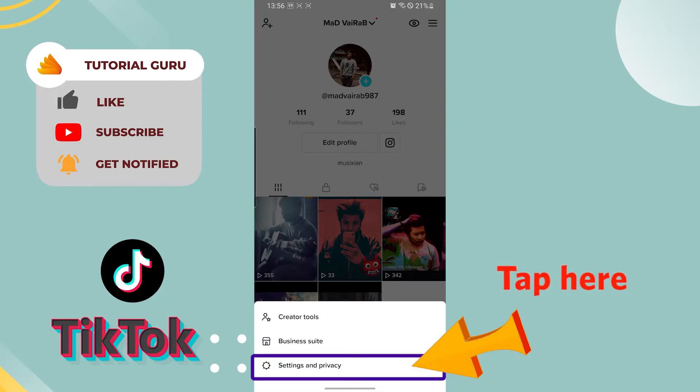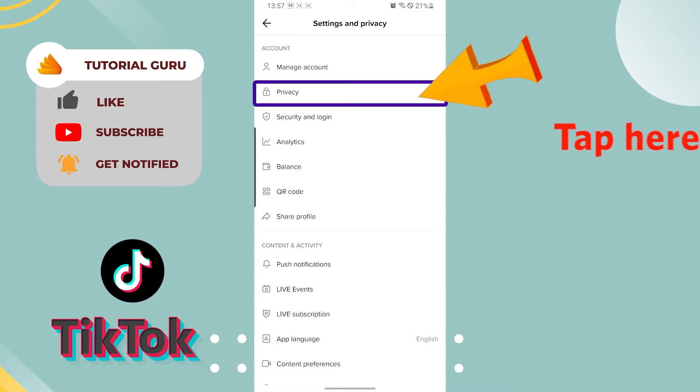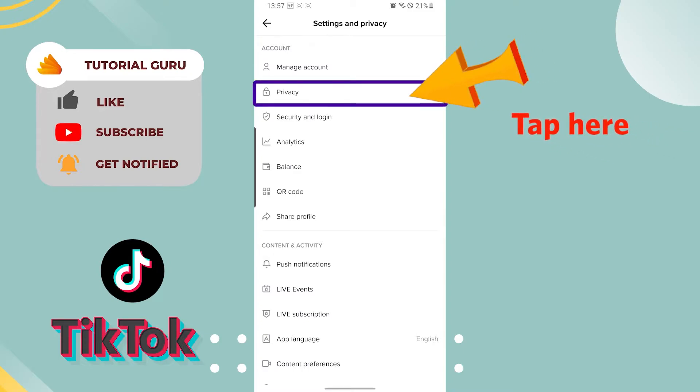Let's go to our Settings and Privacy option. Just tap there. Now to filter spam and offensive comments, we first need to tap on the Privacy option on the account category, the second option.